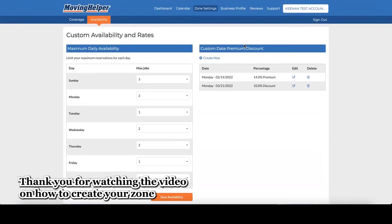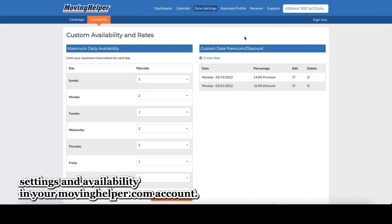Thank you for watching the video on how to create your zone settings and availability in your movinghelper.com account.